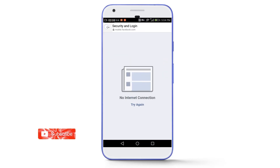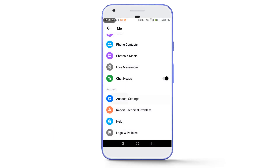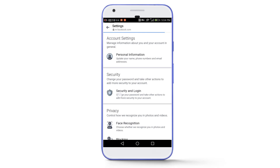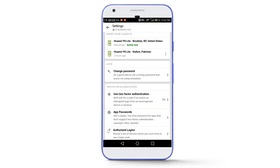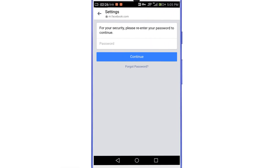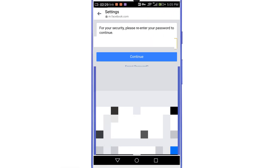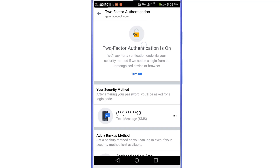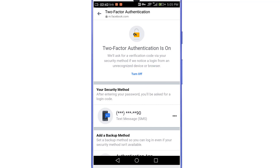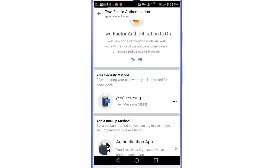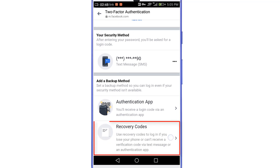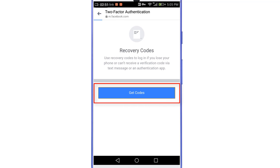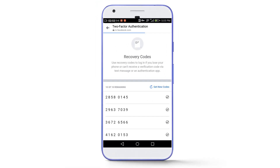Go back, then again go to account settings, then security and login, then use two-factor authentication. It will ask you to enter your Facebook password for security purposes. Enter the password and tap on continue. Now you can see we are not getting any error message. Either you can turn off your two-factor authentication by tapping on the turn off option, or you can use the recovery codes given by Facebook. If you scroll down you will get some recovery codes.